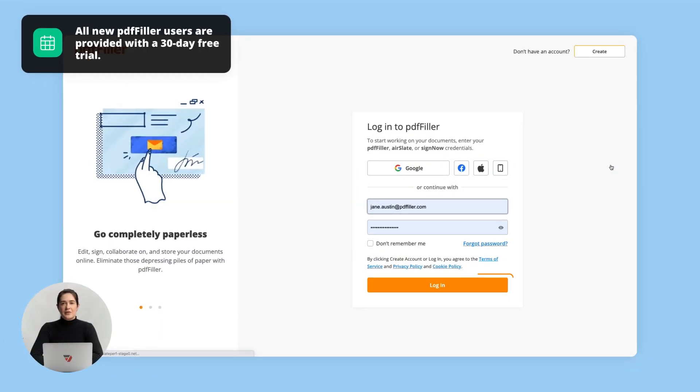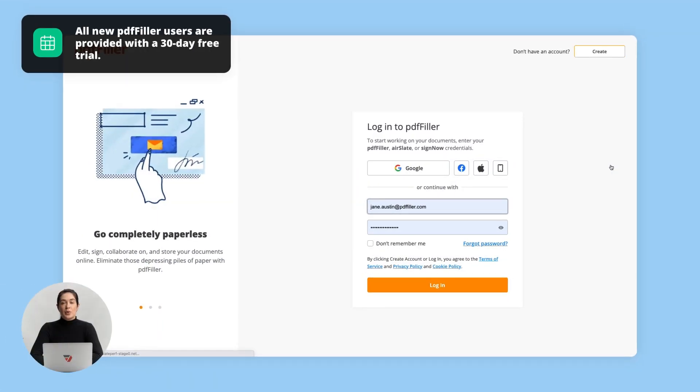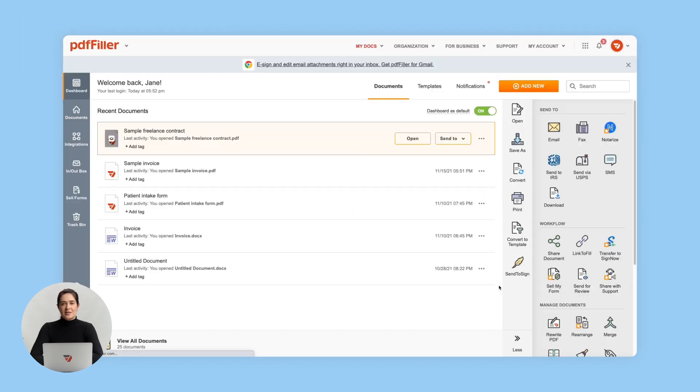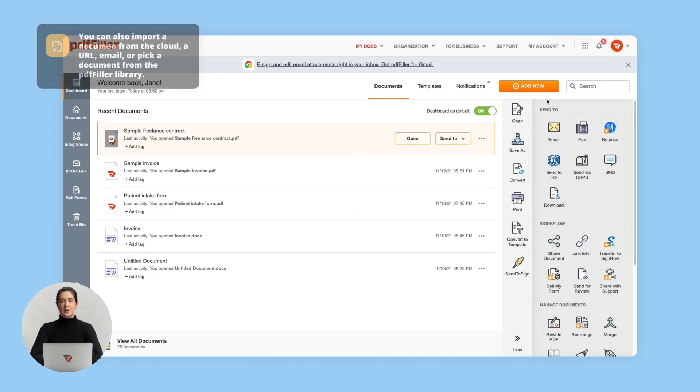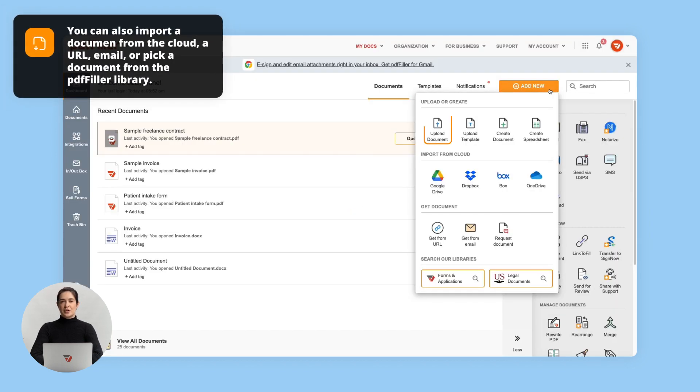First, log in to your PDF Filler account or register a new one in a few clicks. Once logged in, proceed to your document. Upload a document from your computer, use an existing document, or create a blank document from scratch.